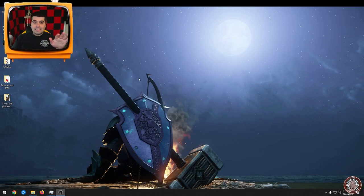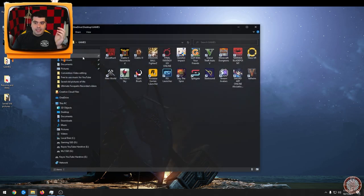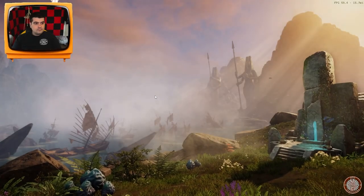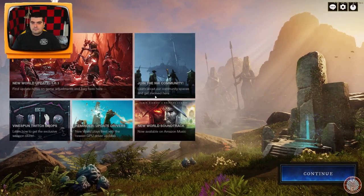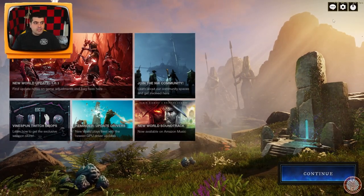So the last thing that I would suggest doing, and this is going to require you to log into the game, after you've done all those settings, go ahead and launch your game.